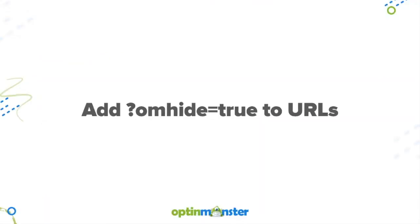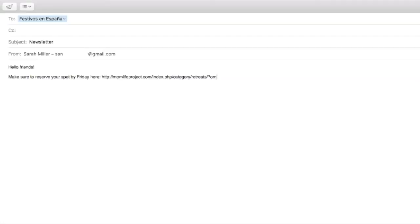Next, if you link to your website in your newsletter, make sure to add question mark omhide equals true to your URLs. Doing so manually sets a global cookie for those following the link and will prevent them from seeing any more campaigns.